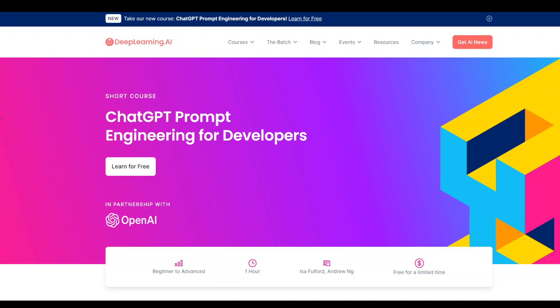If you are looking to do a formal course on ChatGPT prompt engineering, especially from the perspective of developers, then this free course which was just released by deeplearning.ai in partnership with OpenAI should be your first stop.